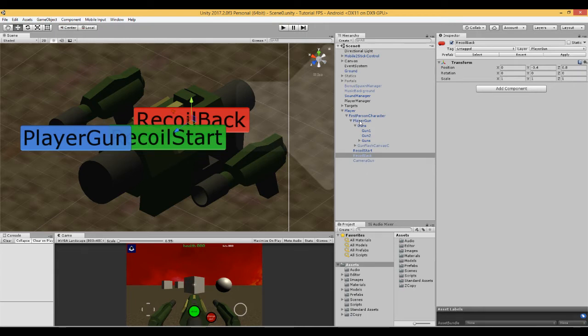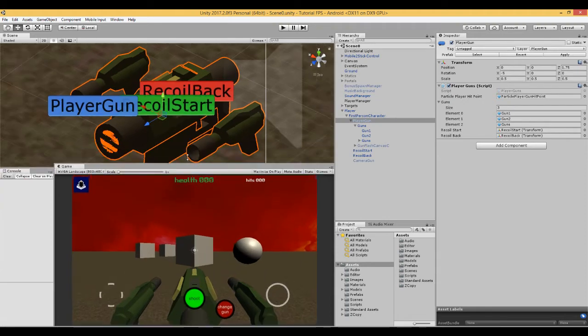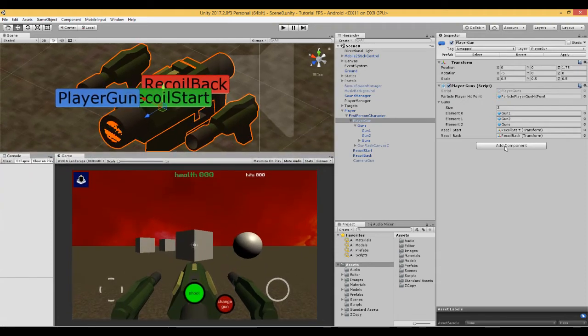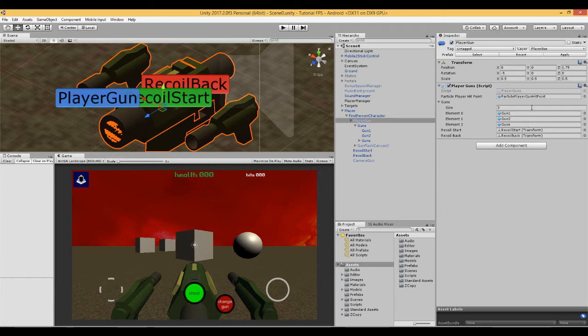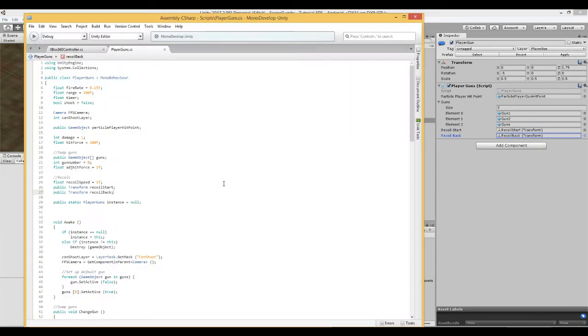In order to move these between these two positions, we need to use a script. We're going to go back to a player gun script. First thing we notice is it's asking us for this start and back position, and I've just dragged these in. That's job done. Let's have a look at this script.